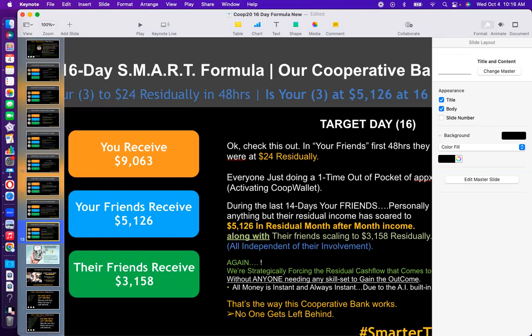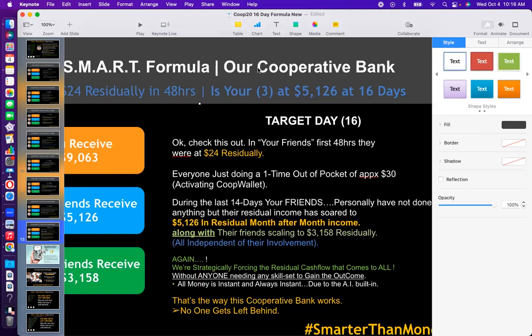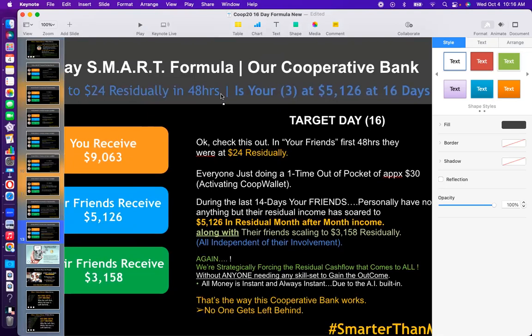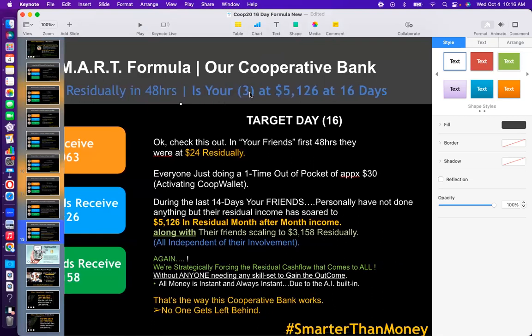When something requires skill set, there will be resistance. Here we're just cooperating. This is a cooperative bank — our only goal is cooperation, everybody doing a one-time execution they're never required to do again. Everyone doing a one-time out-of-pocket of approximately $30, activating the co-op wallet, and getting your three to $24 residually in 48 hours or less. Because everything is math, the math will happen every time as that duplicates.